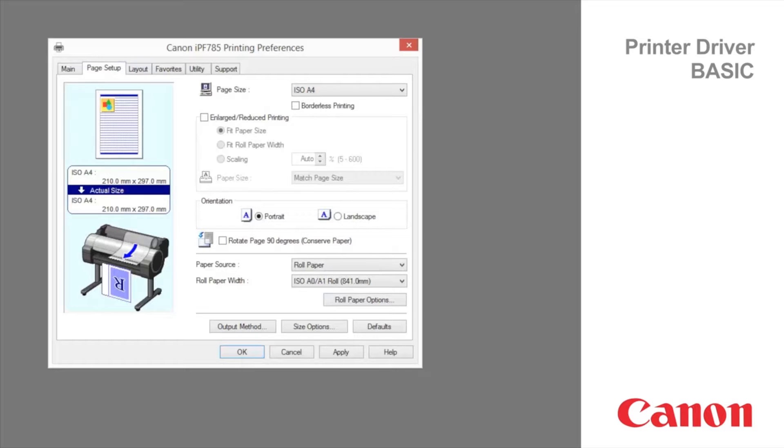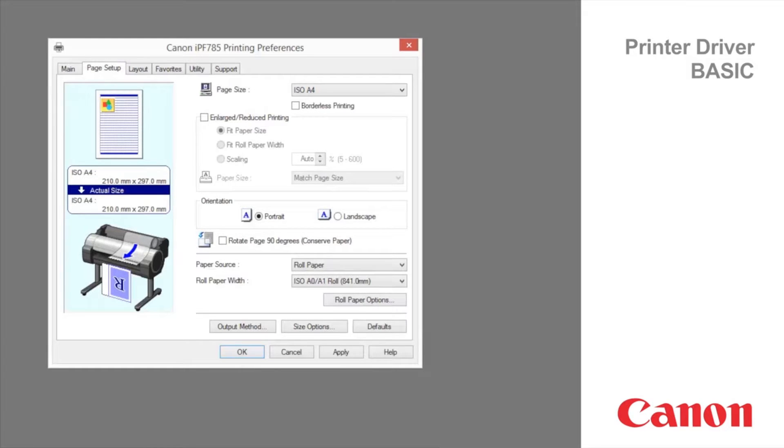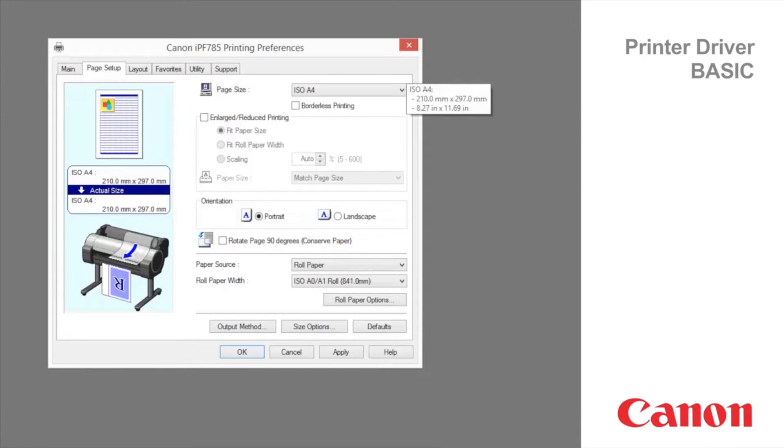Page setup tab. Click the page setup tab to display the page setup sheet. In the page size list, select the size of the original as specified in the application.